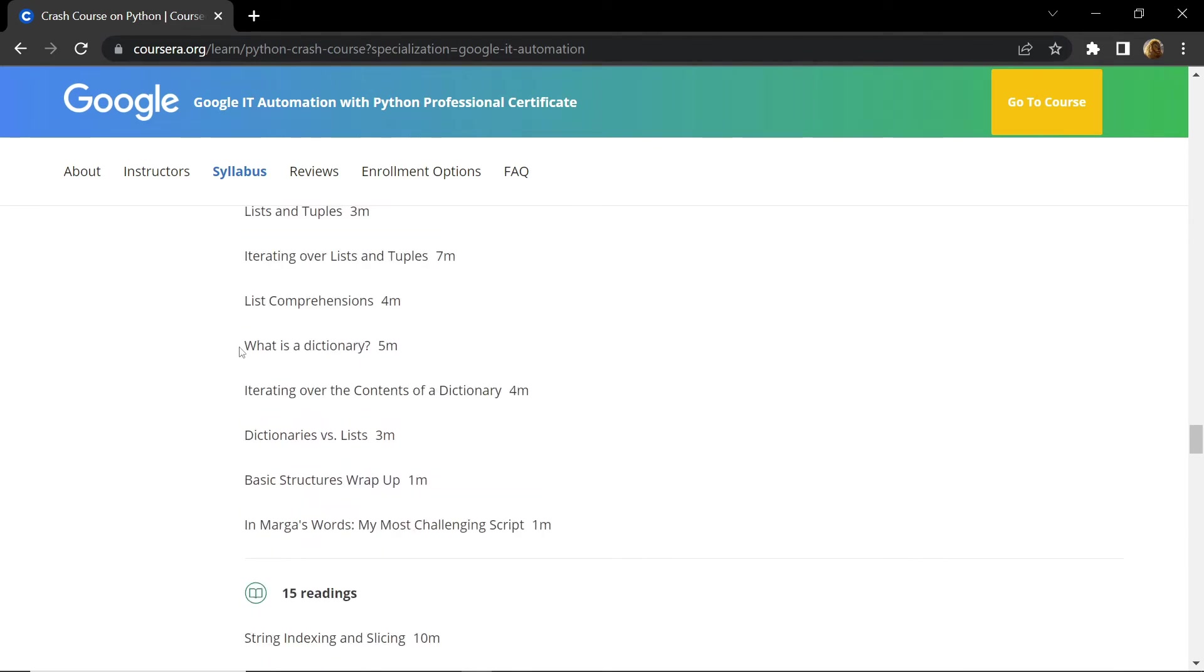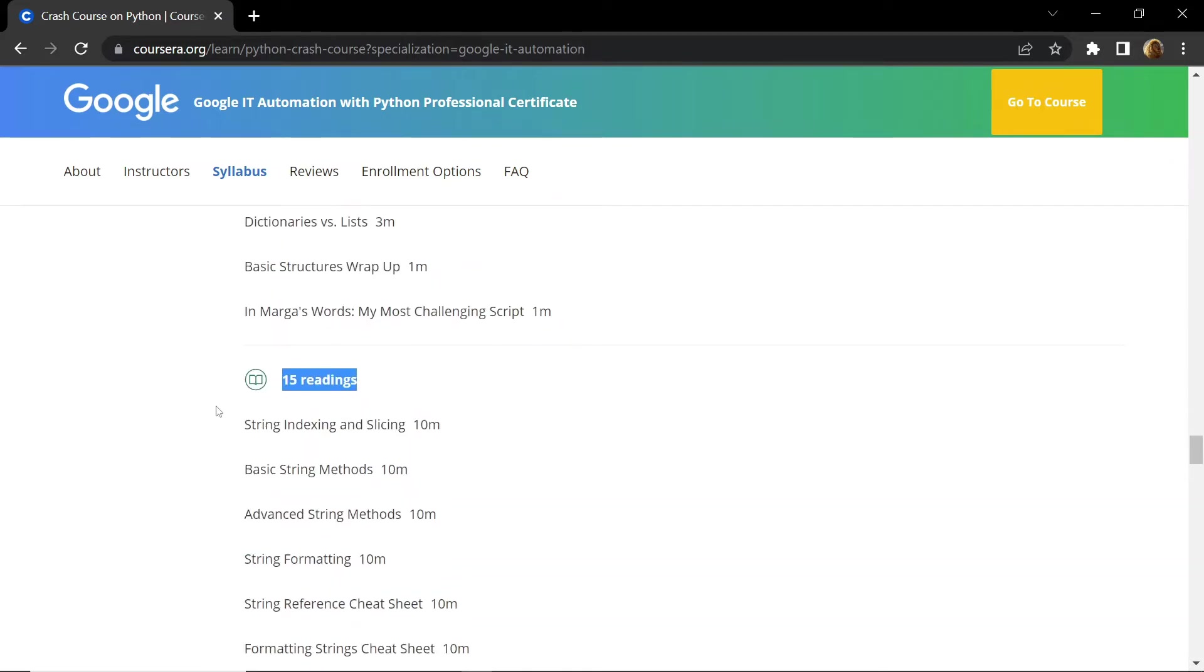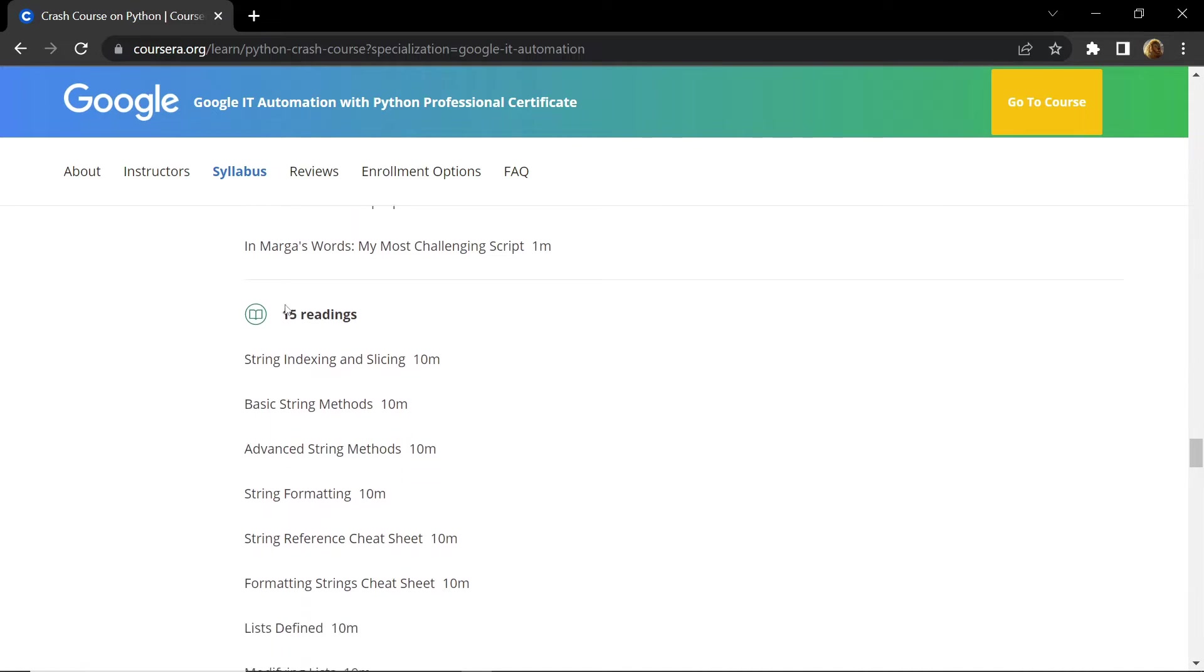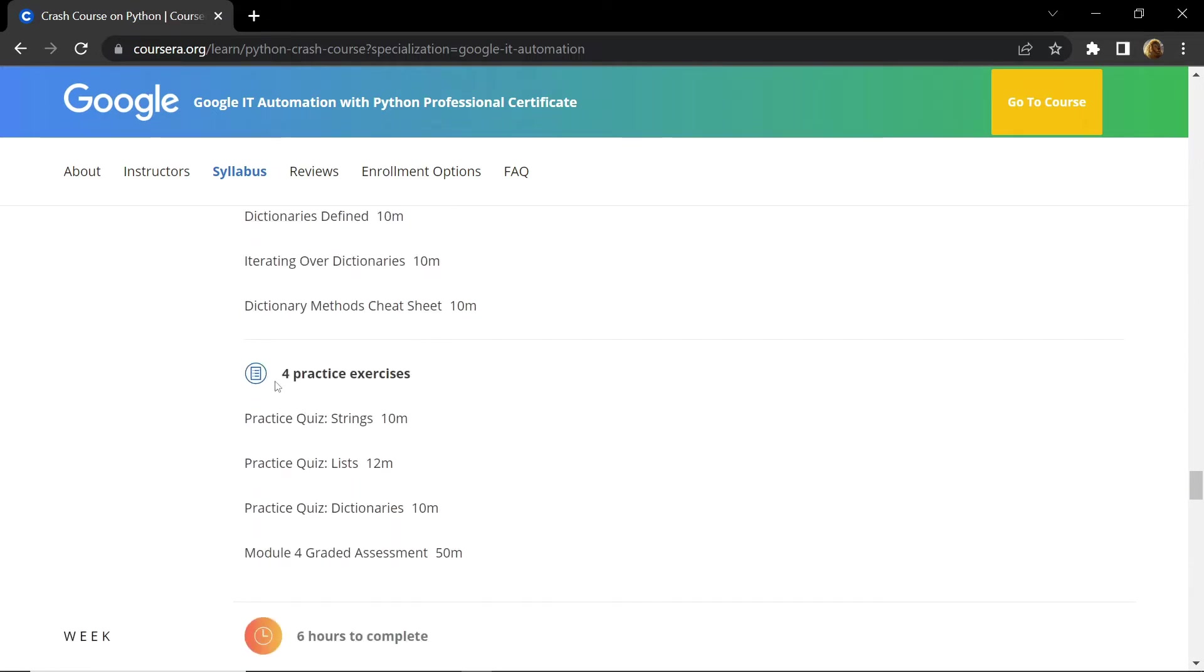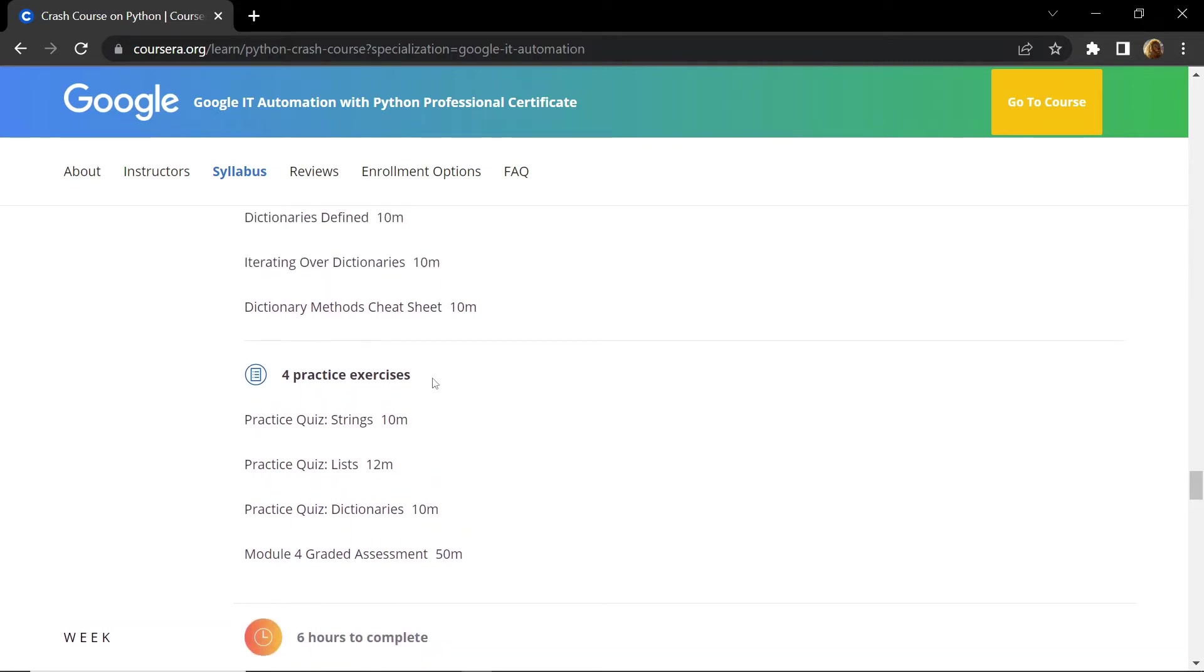After that you will be introduced to the concept of dictionaries and how to iterate over the contents of dictionaries. In this week you are provided with fifteen reading documents and a total of four practice exercises. And this will conclude your week four.